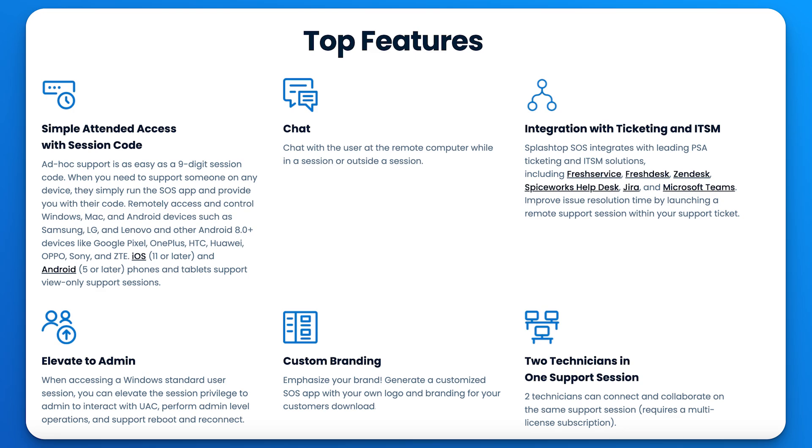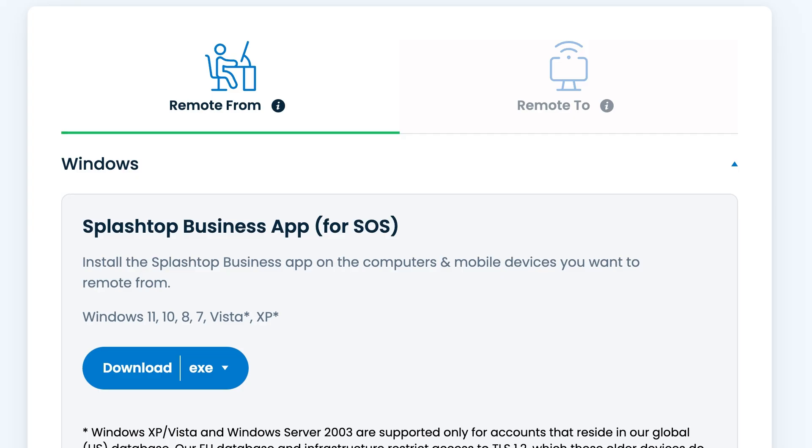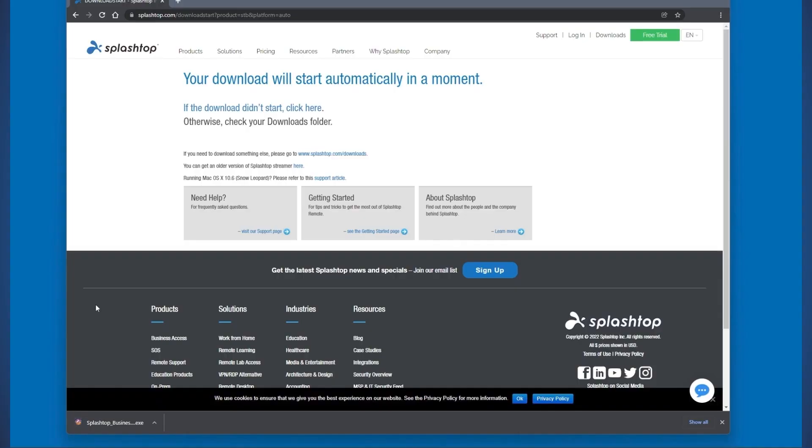Splashtop Remote Support plans offer both unattended access to managed computers and unlimited attended access to any device. Let's begin by looking at our attended access flow. First, you will want to install the Splashtop Business app on the computer you are connecting from by visiting splashtop.com/app.